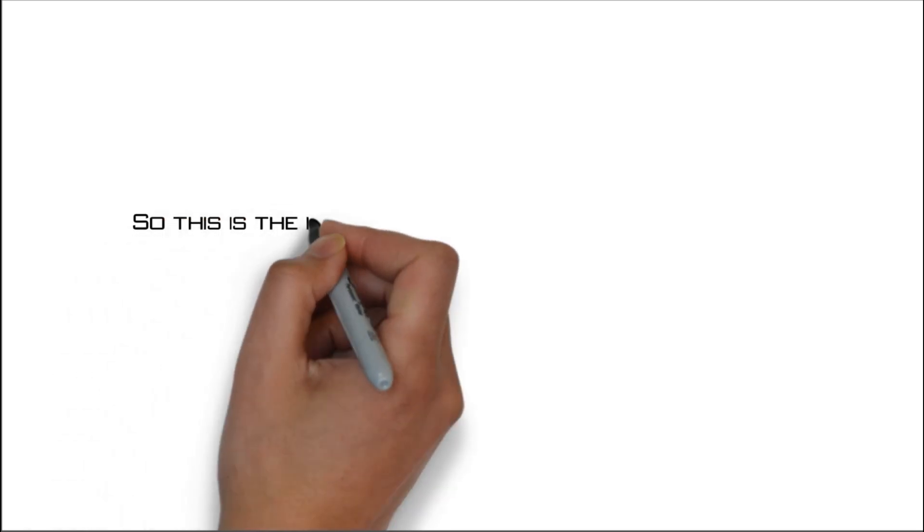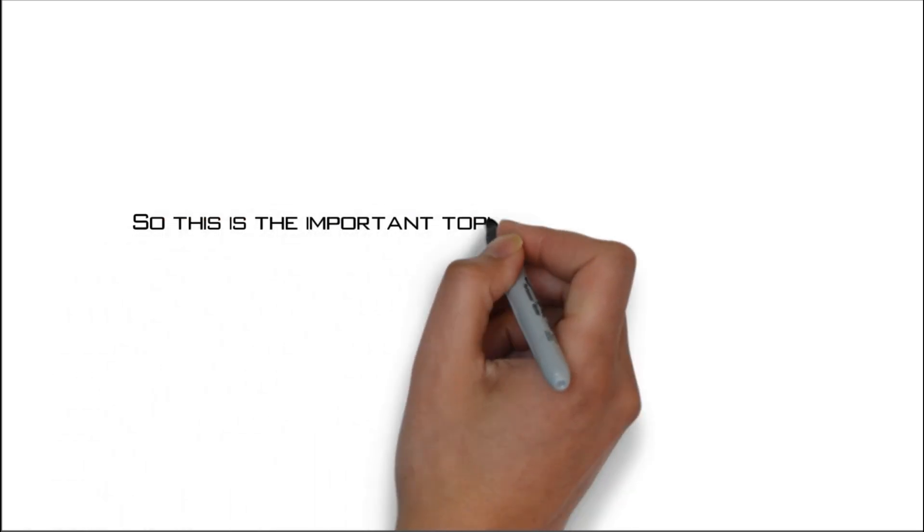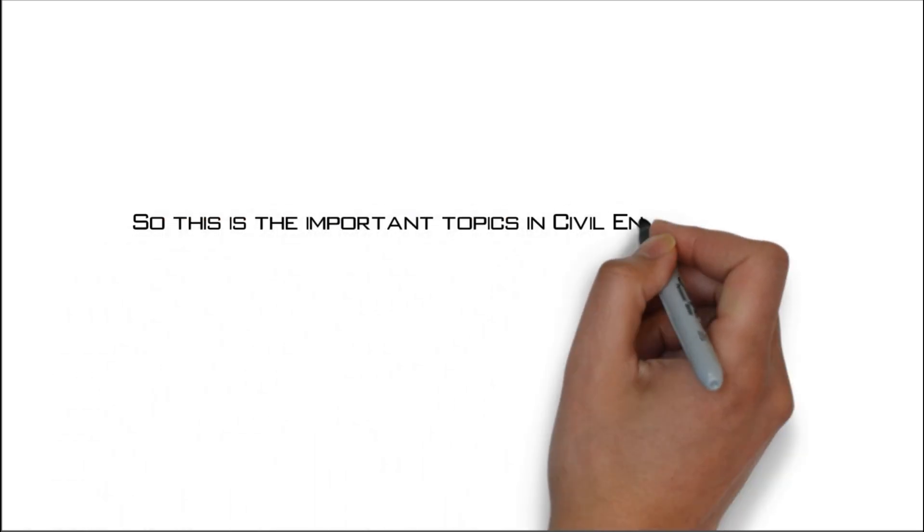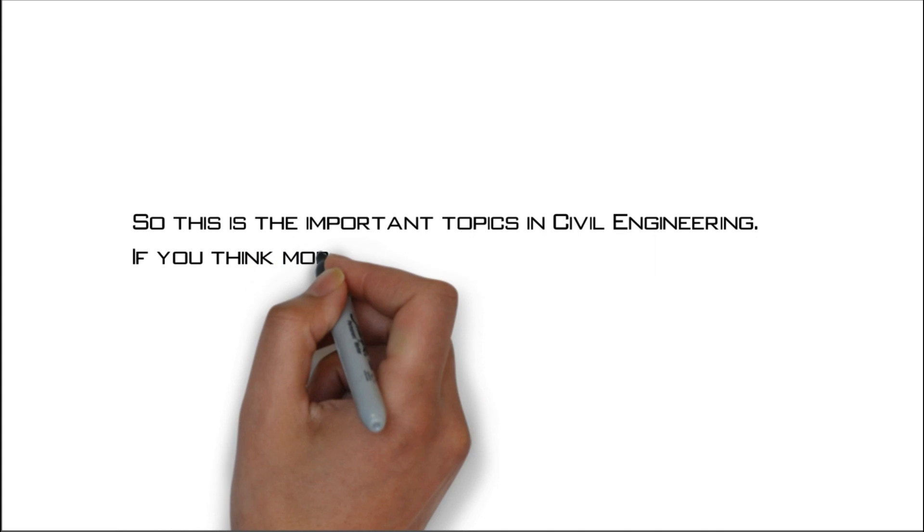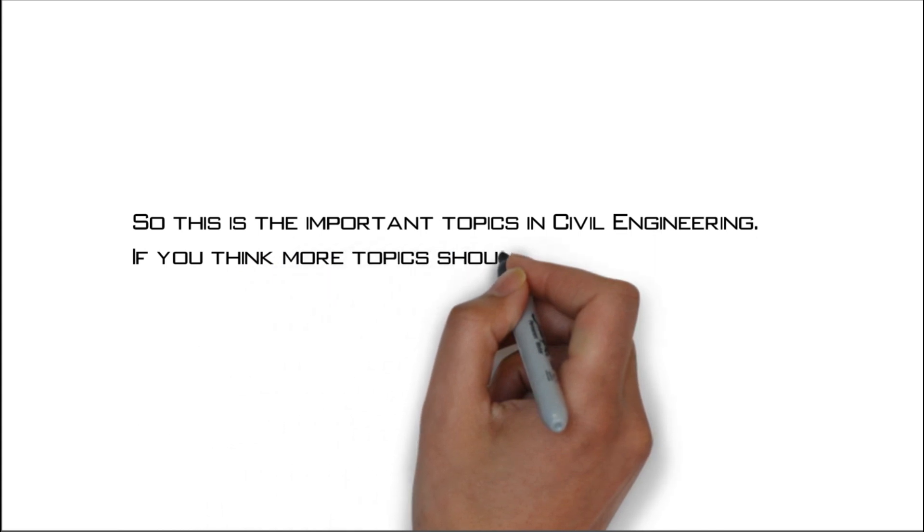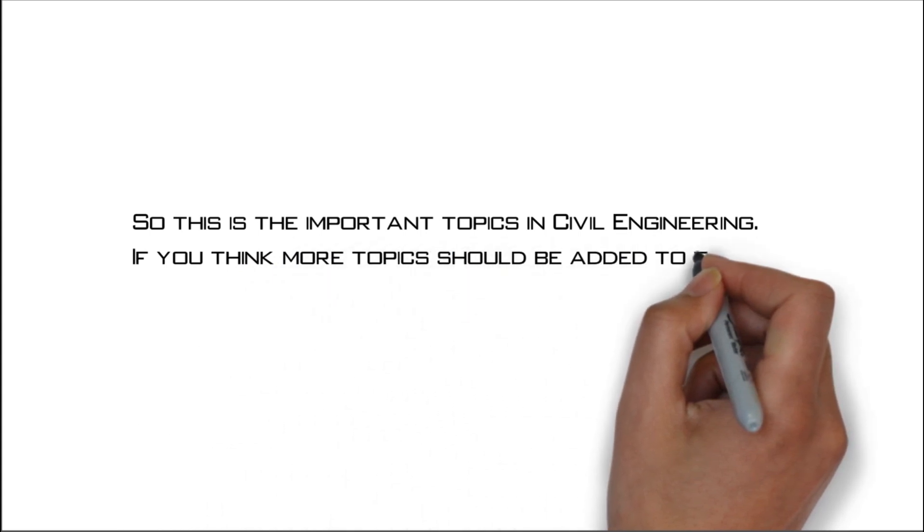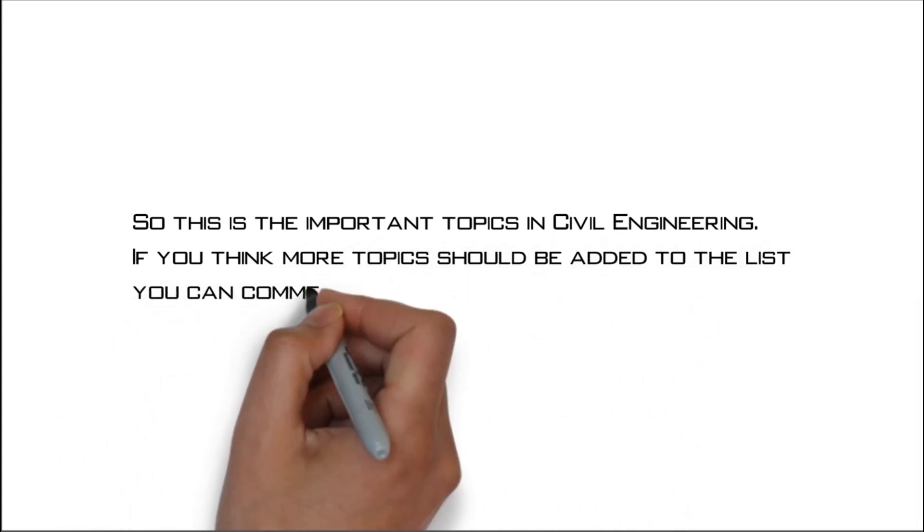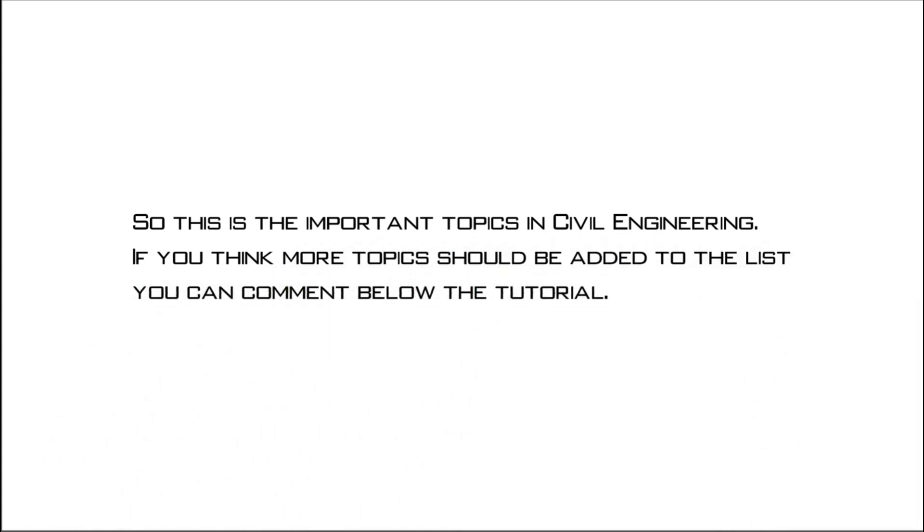So these are the important topics in civil engineering. If you think more topics should be added to the list, you can comment below the tutorial.